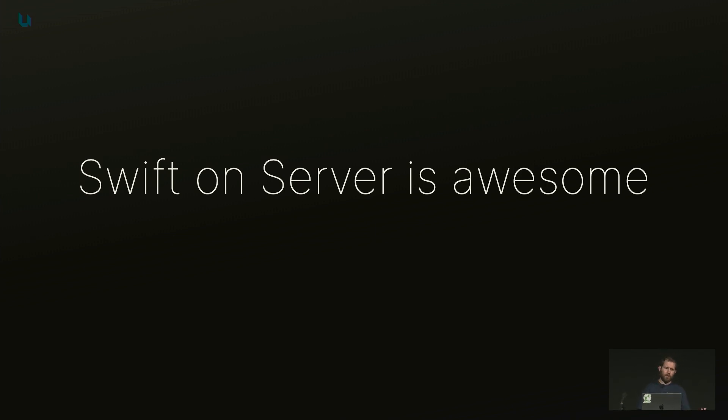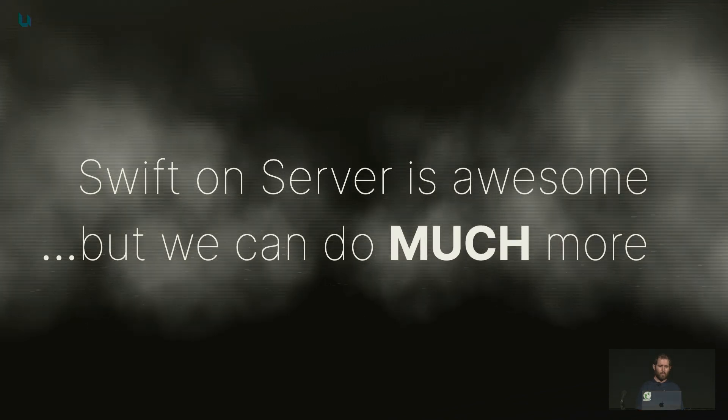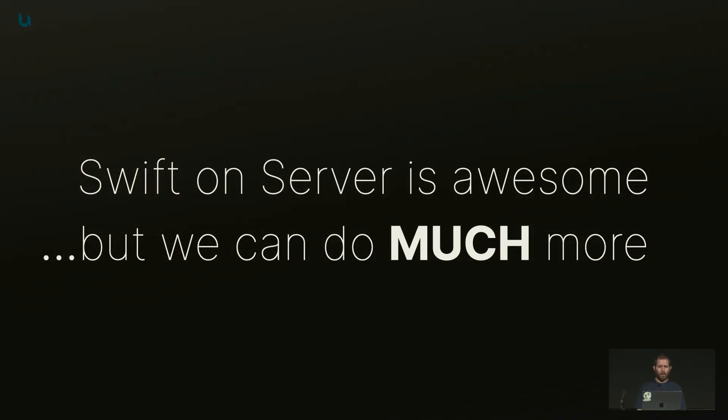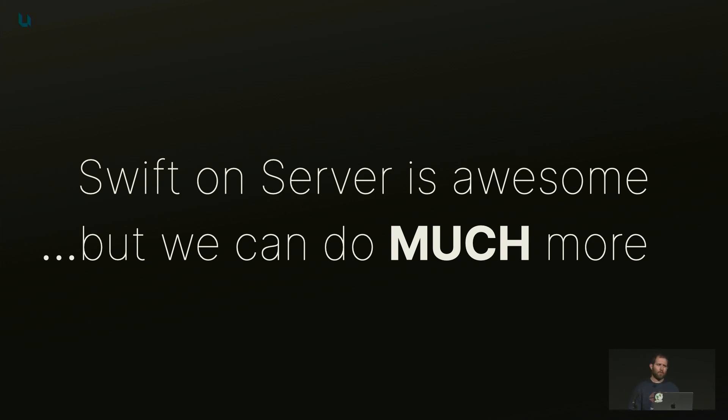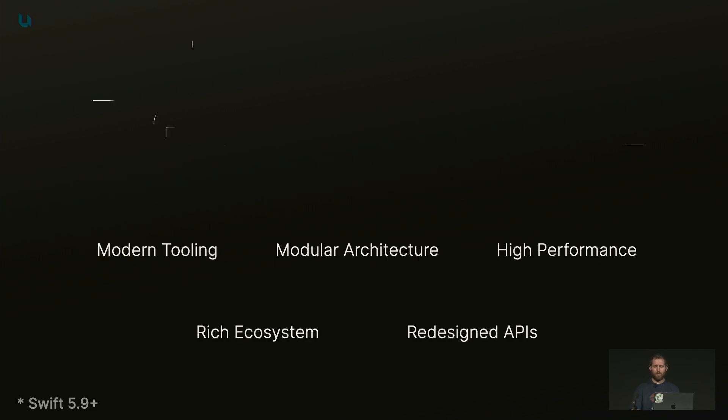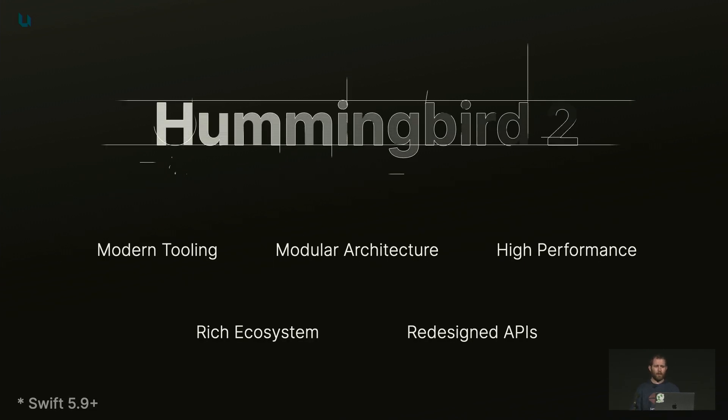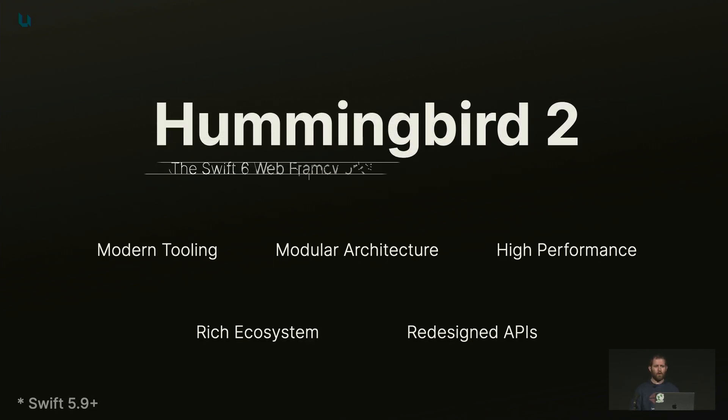So in addition to all of that, we've learned so much more about building frameworks that we can do so much more. We've learned so much about building web frameworks and building with Swift that I think it's time for the next step for server-side Swift. And with that, we're building Hummingbird 2.